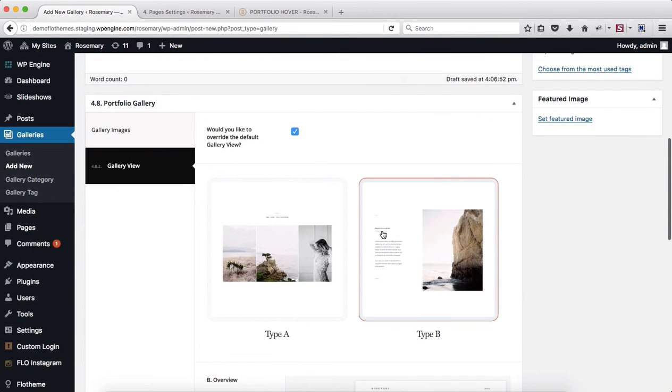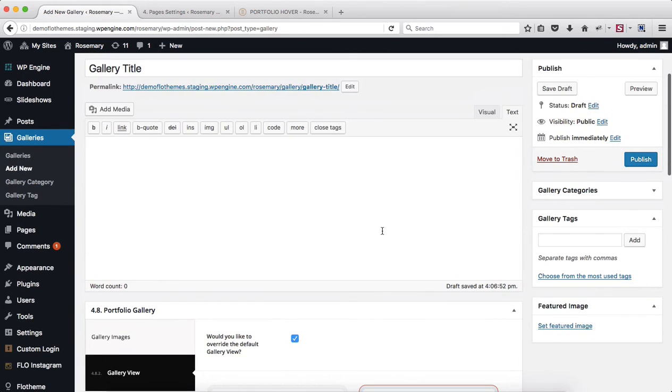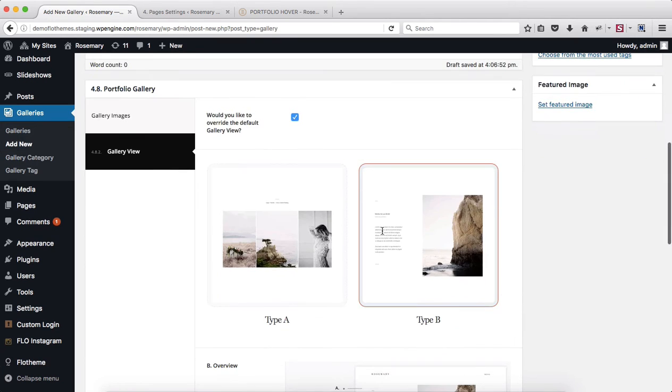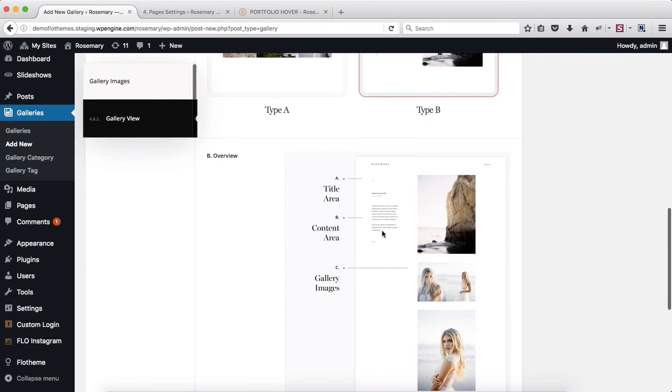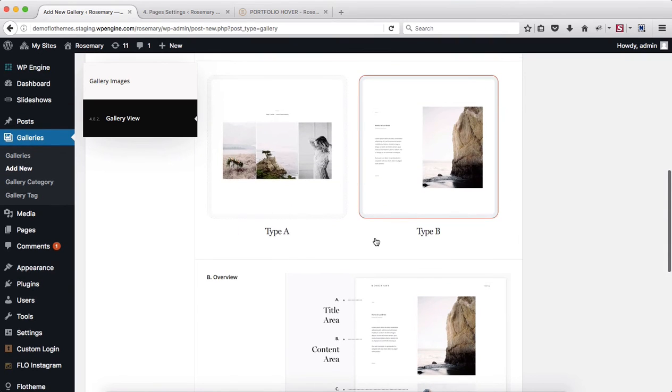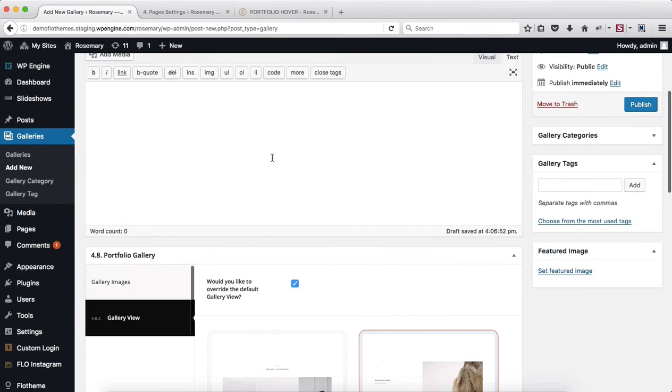This is just an option for you to create somewhat different galleries if those are required. For gallery type B, we also have the option to add in some text, and the text is added into the following area.